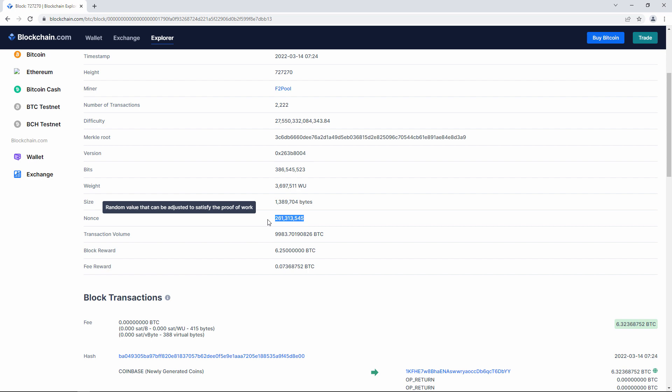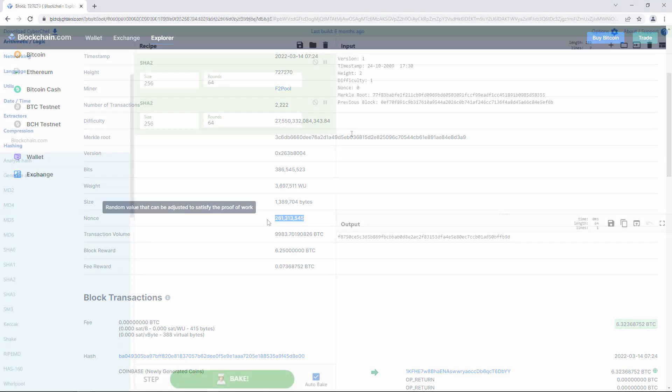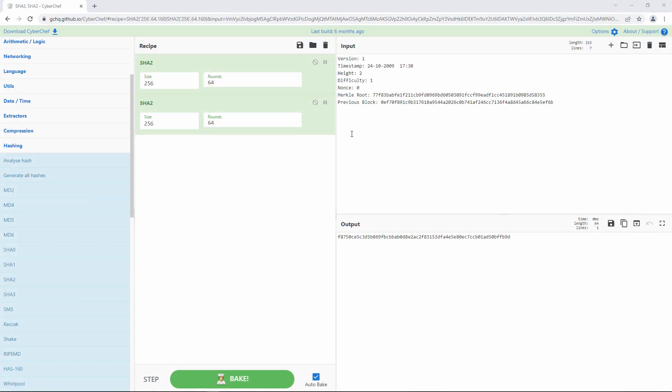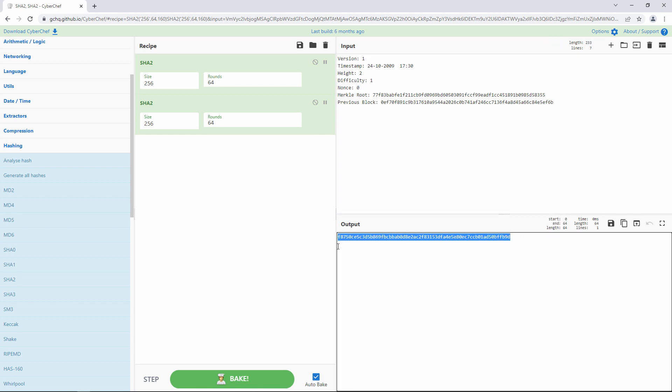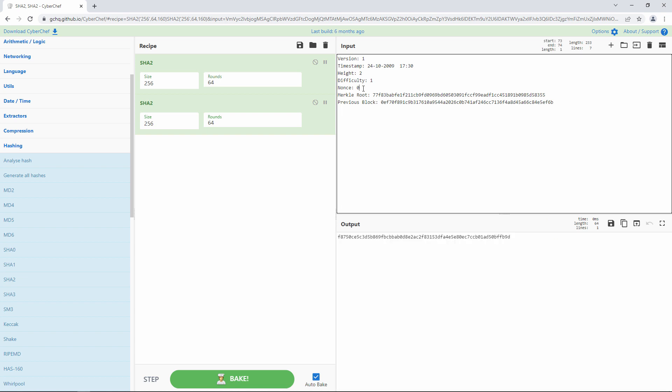I can demonstrate how difficult it is to discover a NONCE by trying to do it manually with CyberChef. I'm going to start by supplying this imaginary header data as input. The value of the NONCE is currently zero. And here's the result of applying SHA-256 twice. Now, suppose that the difficulty target is such that the hash must have four leading zeros. Let's try a NONCE of one. Well, that's no good. Two. Three.